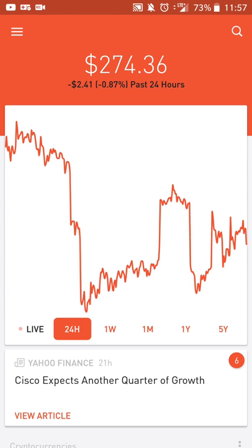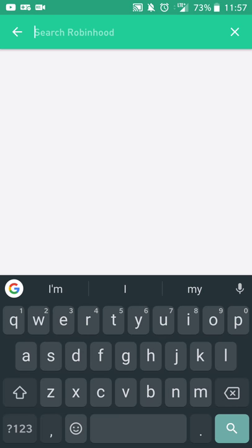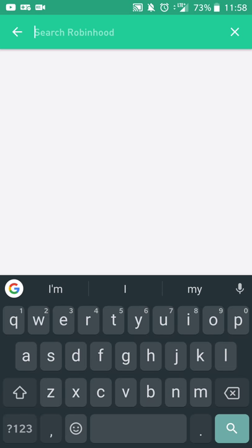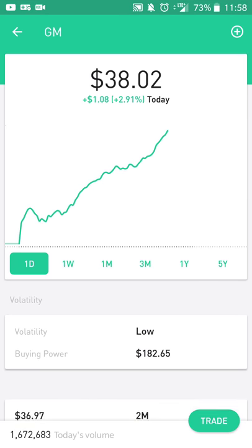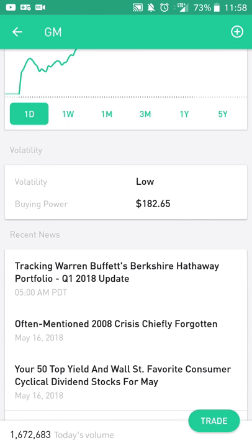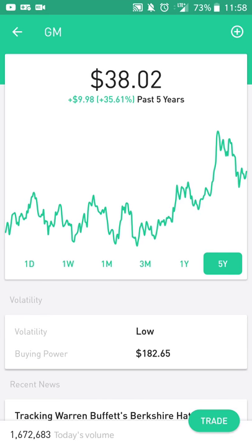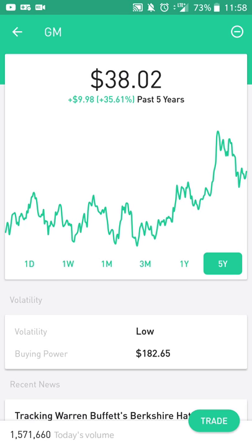Let's say you want to add a company because you're just starting out or there's a company you've heard about that you want to keep track of. When you click on the search box, you can start searching for a company. Let's say I want to follow GE — I'll do a search for GE. As you can see I'm already following GE, but let's say I want to follow GM and see how they're doing. From here I get the same information: their chart, any news, statistics, and things like that. If it's interesting and I want to continue to follow them, I just hit the plus sign and it will now show up in my list of companies.